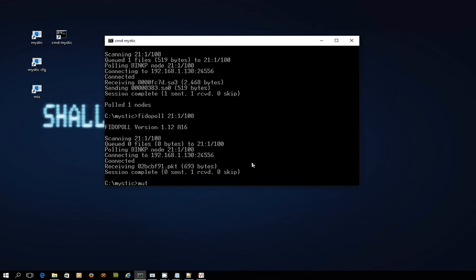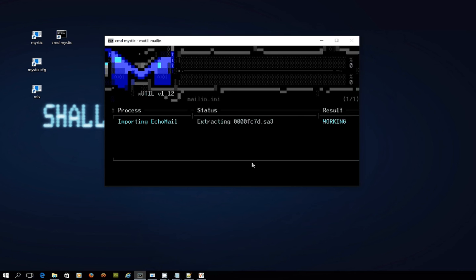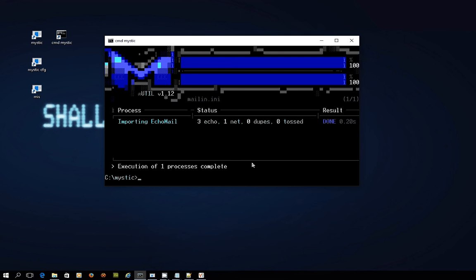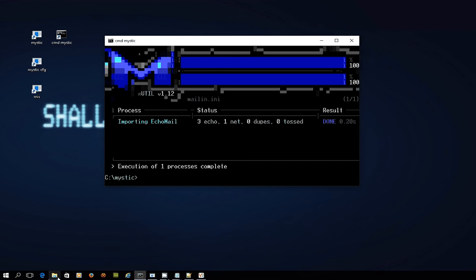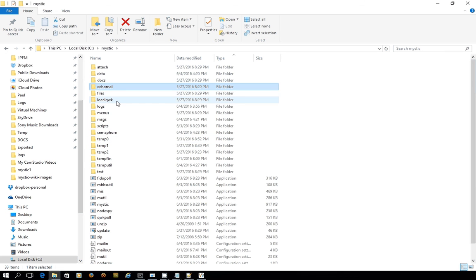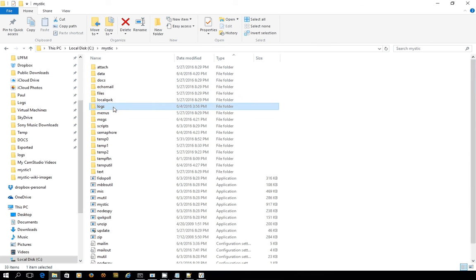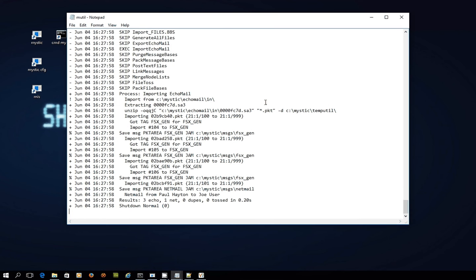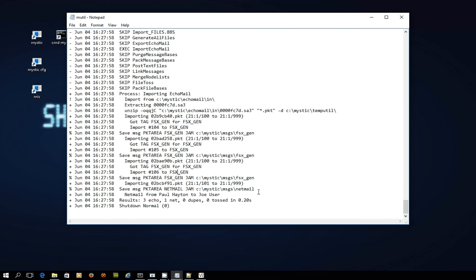Now I want to run mutil mail in, and there we go - three echo messages have come in as well as one netmail. I'll just show you what the logging file looks like as well so we can see everything that's going on as we speak. Mutil, drag that across into the screen so you can see it and get to the bottom. So here's the most recent process - so it imported a packet which was some echo mail, several echo mail messages, and then we've got this netmail here.